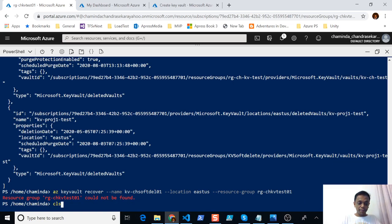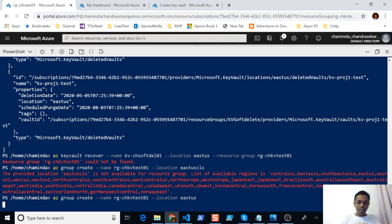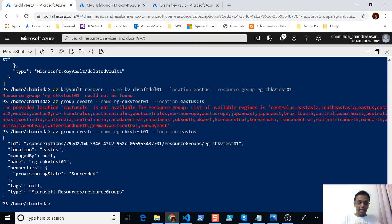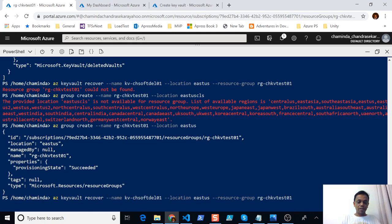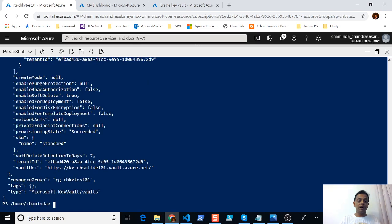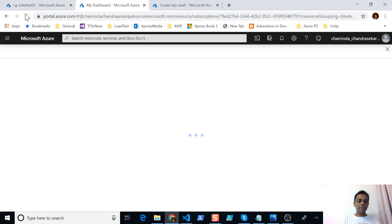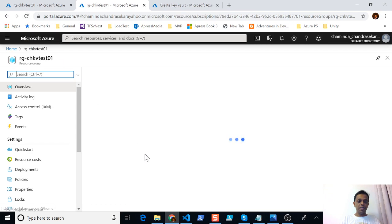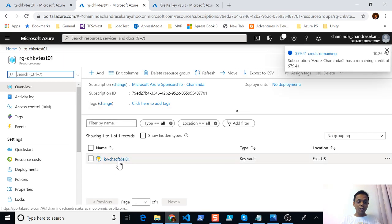Let's create the resource group. Once the resource group is created you will be able to recover the key vault. Execute the recover command and the key vault is recovered. Going back to the portal and refreshing, you will be able to see the resource group, and in a little while the key vault as well. Now you can see the key vault is recovered.